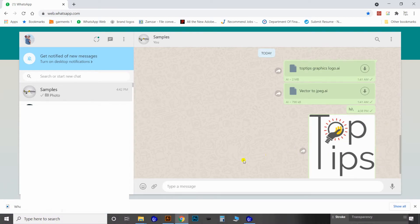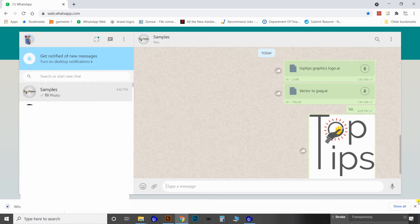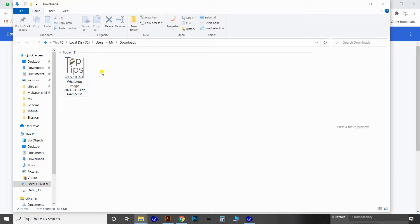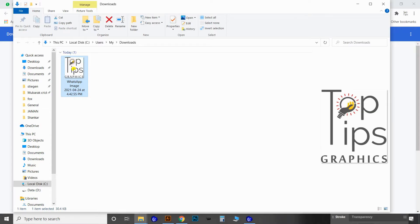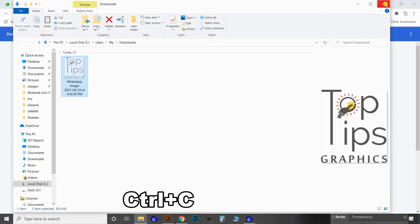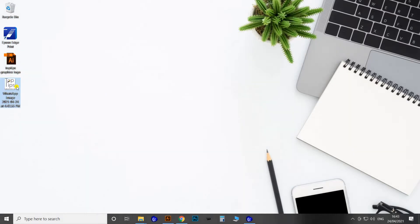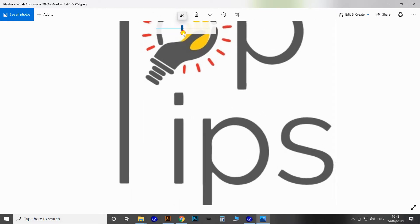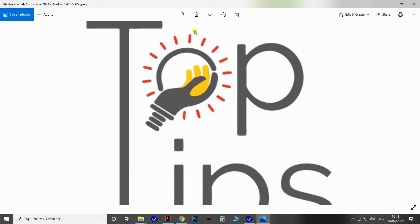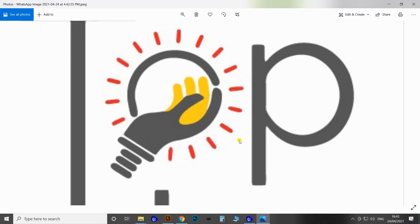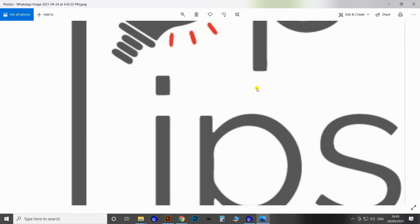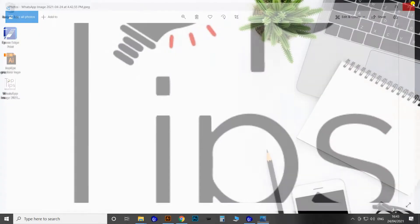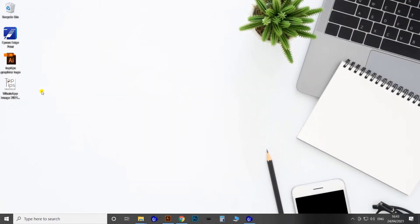To get the image, click on the menu bar and download it. Here you get the image in your system. Copy that image from the downloads folder to the desktop. When you open the image and zoom in, you can see that the resolution is low. This method cannot produce a high-resolution image, but if you only need a low-resolution image, this easiest method is enough.